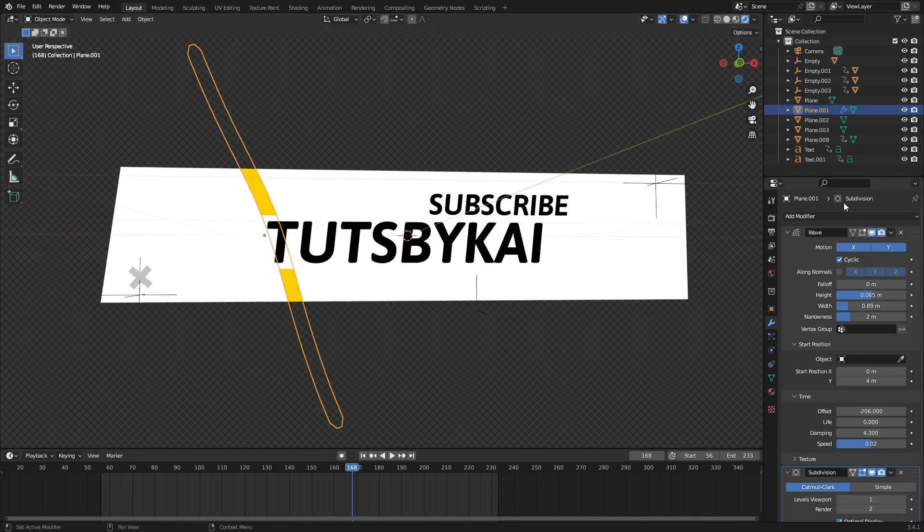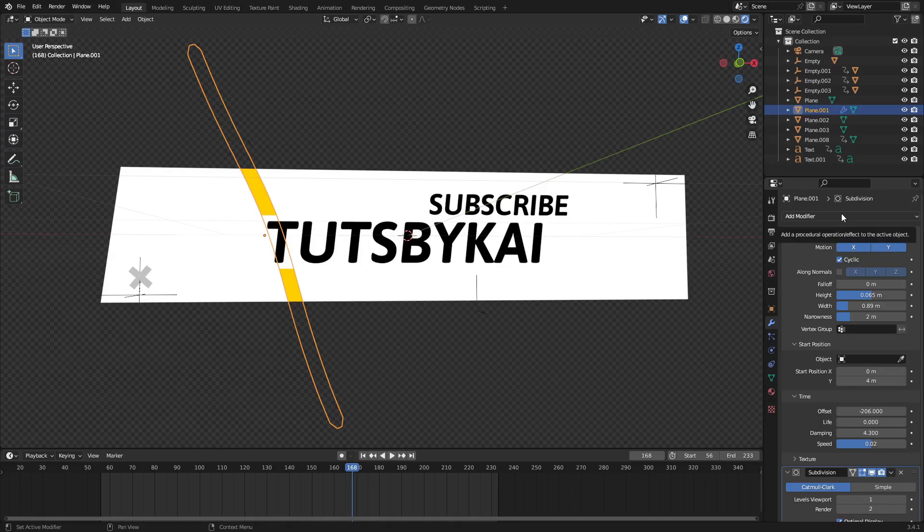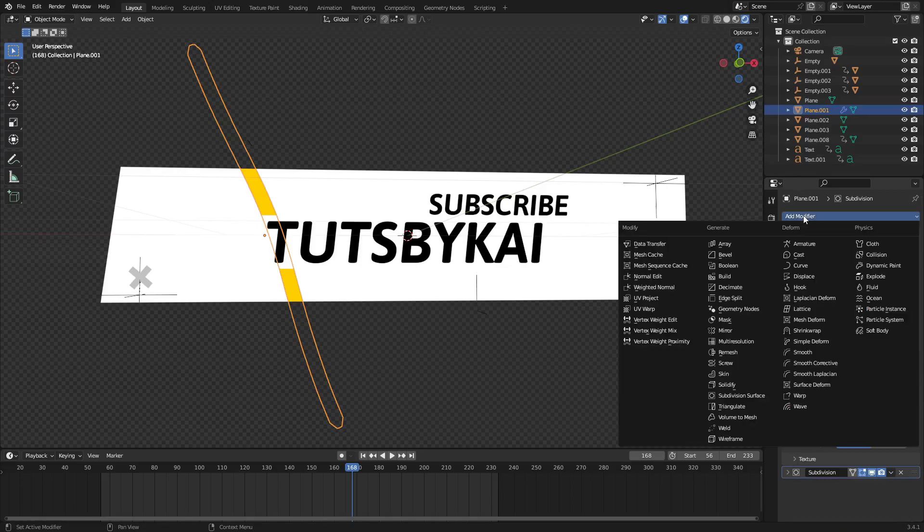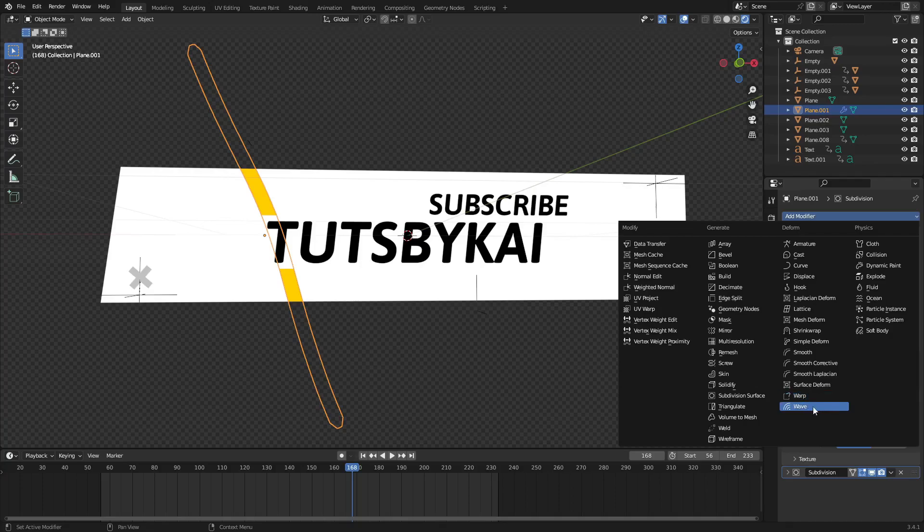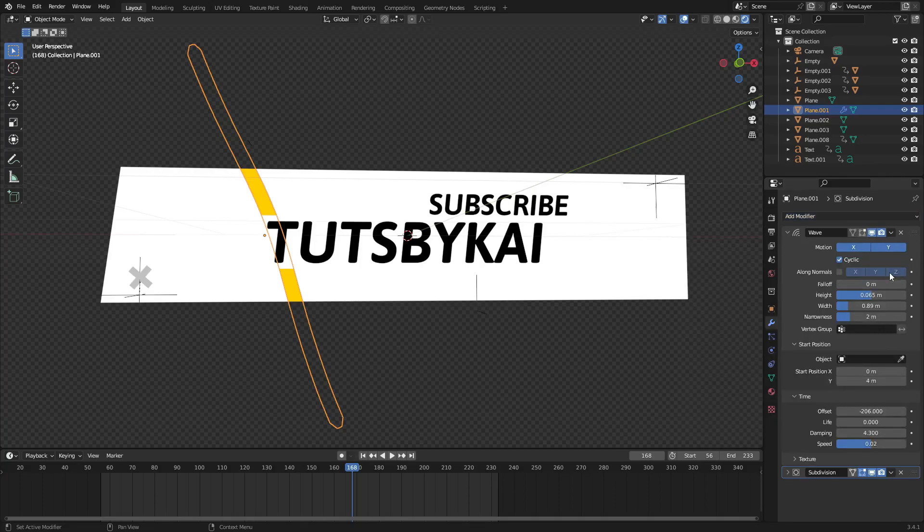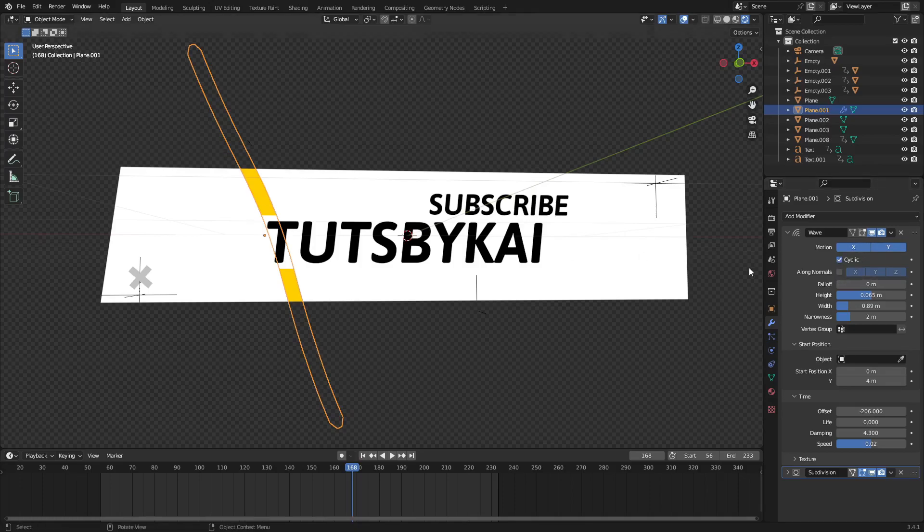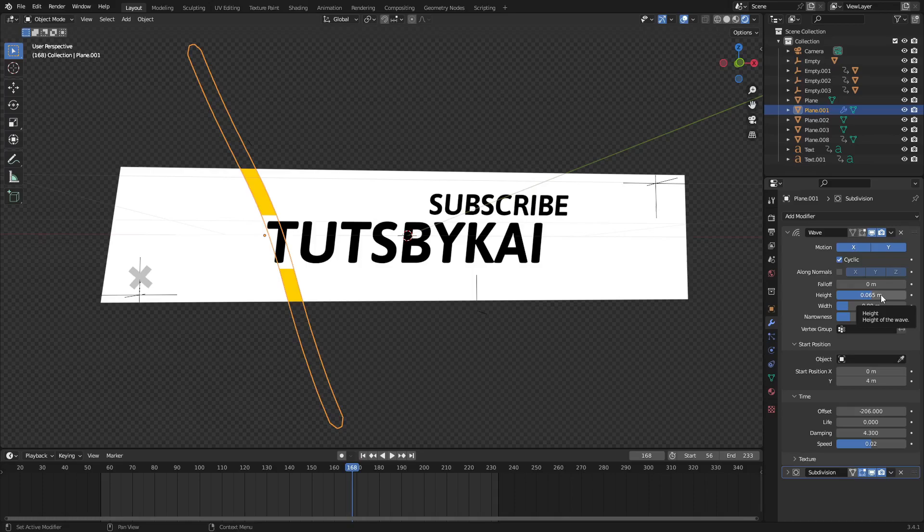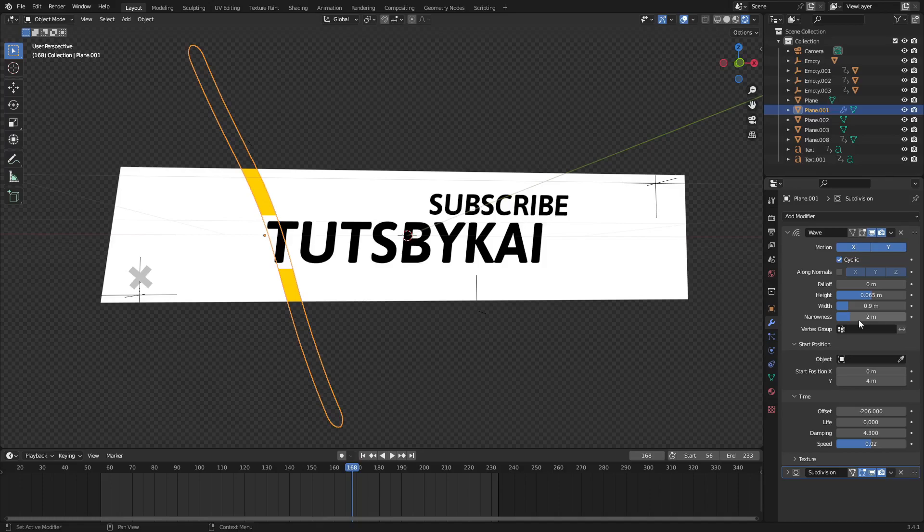And then I went to the modifiers tab over here and added two modifiers. The first one I added was a wave modifier, which is this bad boy there. And I just turned all of the motion for the X and the Y both on and I turned cyclic on. So it basically loops. The fall off is zero, height is 0.065, the width is basically 0.9.